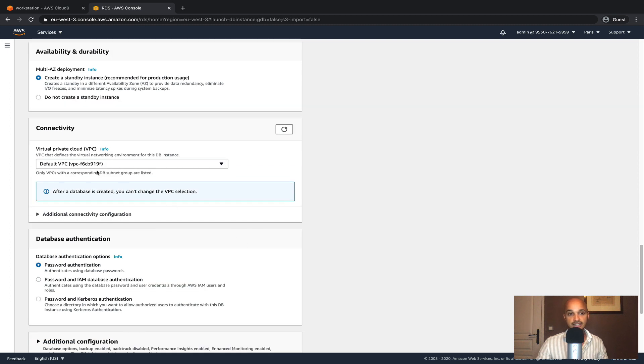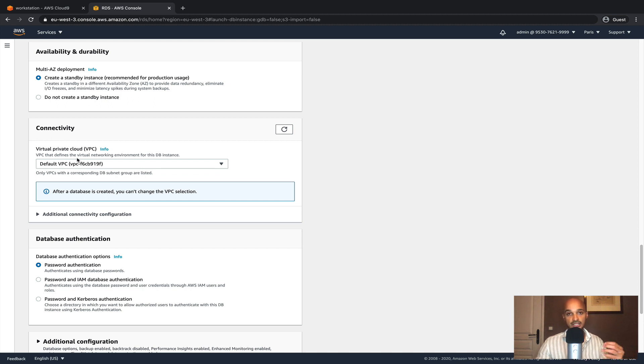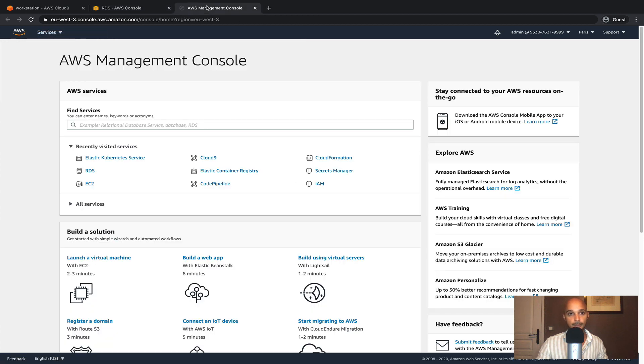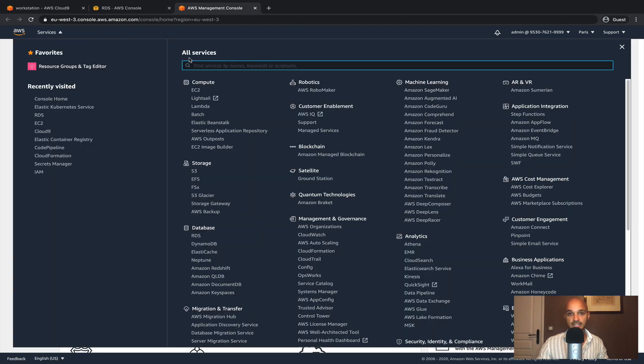This is extremely important because we have to use the same VPC as the one we have deployed for the EKS cluster. Right click here, click on open link in a new tab and look for the service EKS.